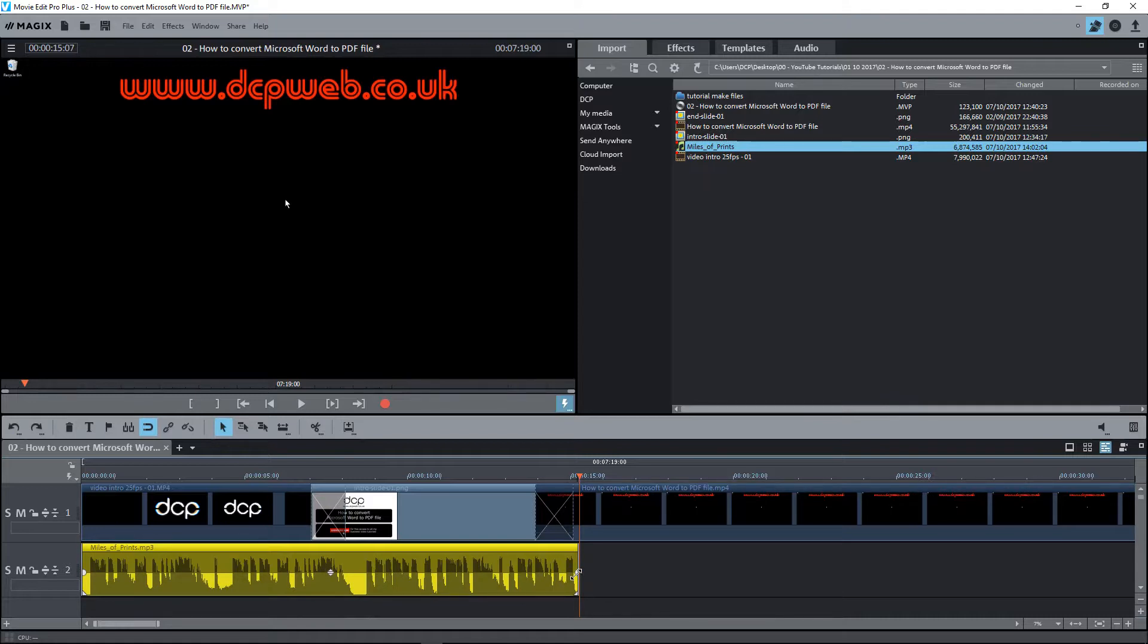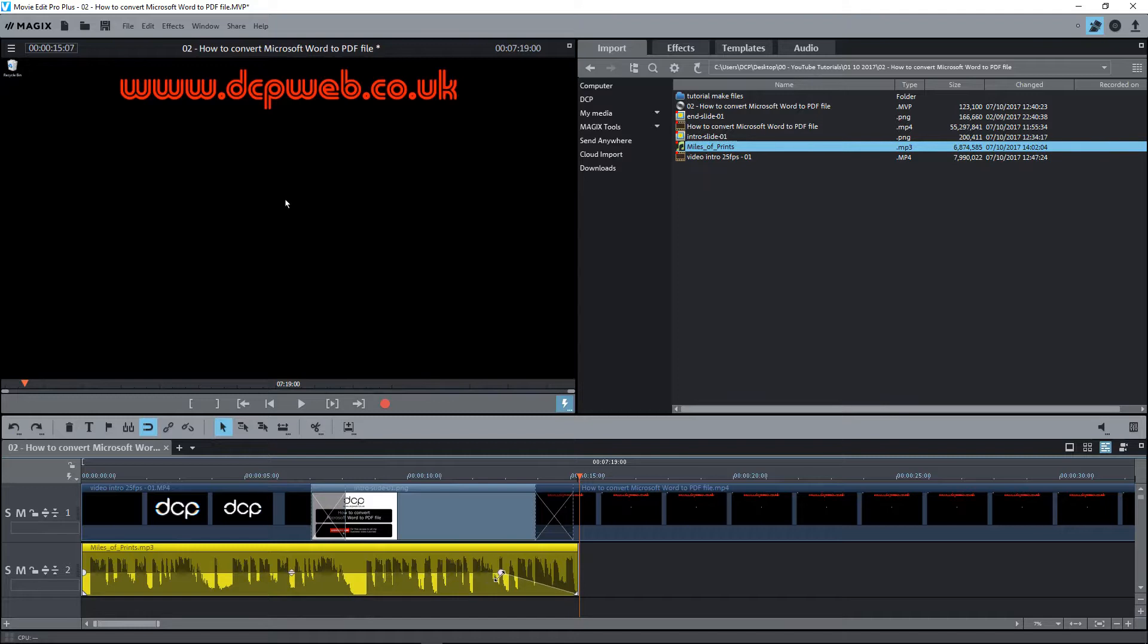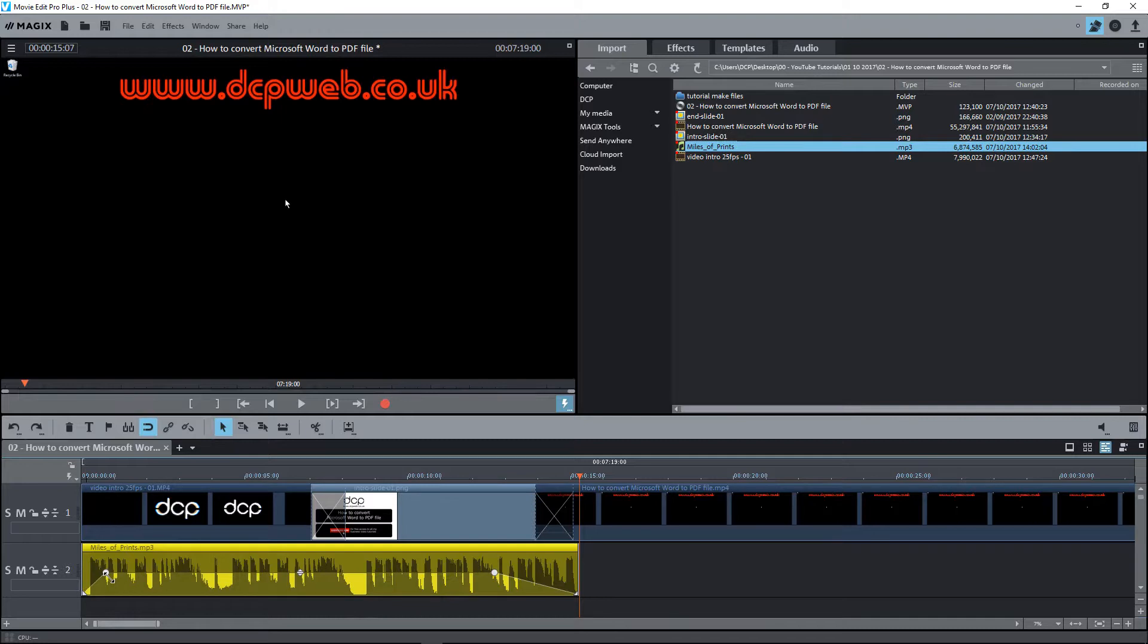If we drag this across, basically what that's doing is making the audio fade out. So we're going to fade it out from about this position here, and on this side we're going to drag it in a little bit to fade it in. If we click the play button one more time.